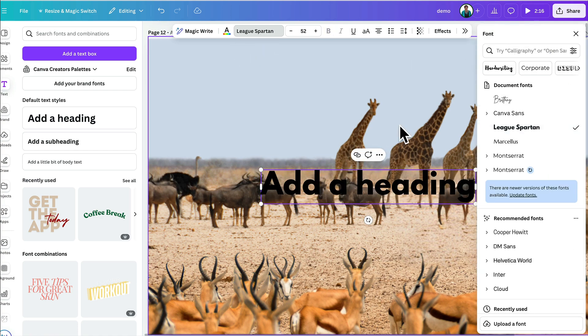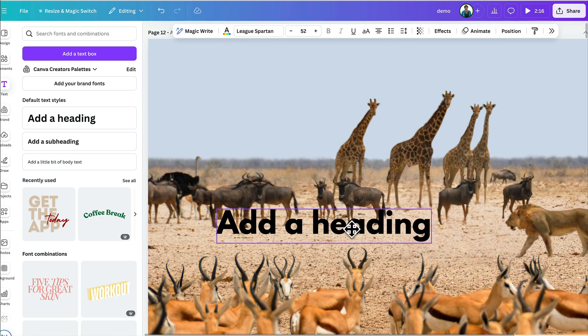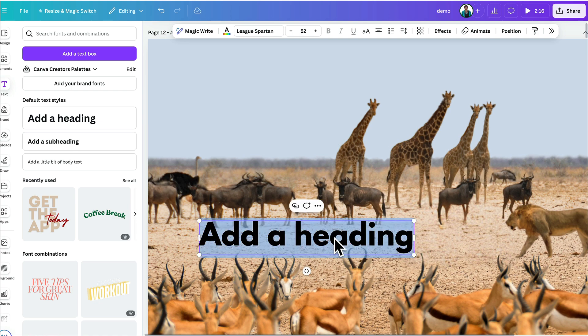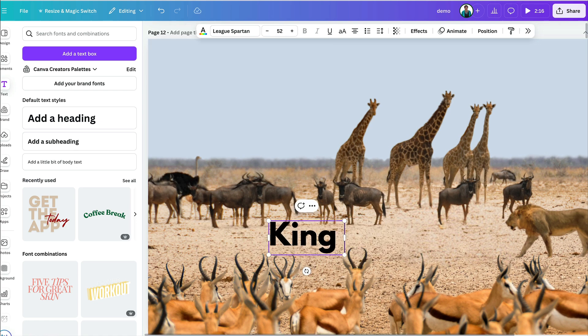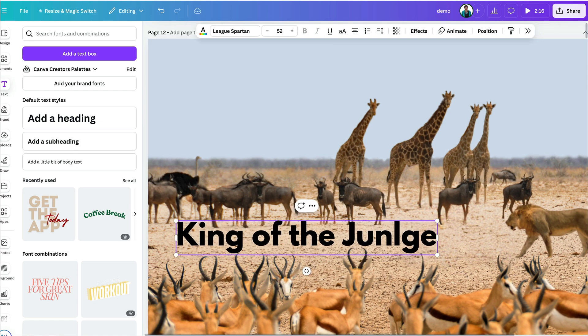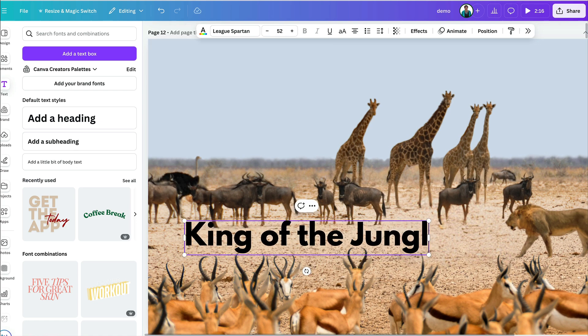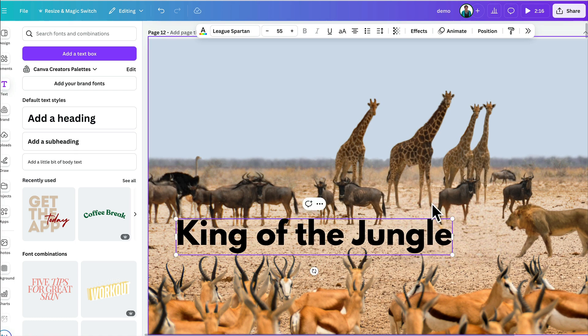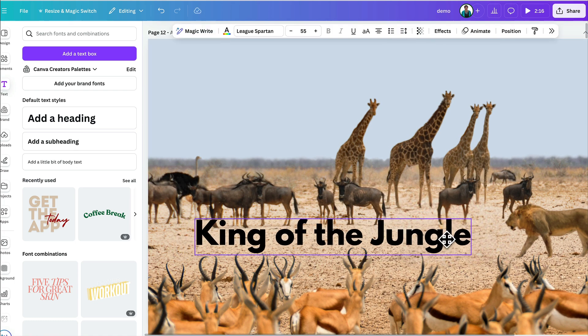Yeah, let's go League Spartan. I'm just going to do something simple like King of the Jungle and make it a little bit bigger.